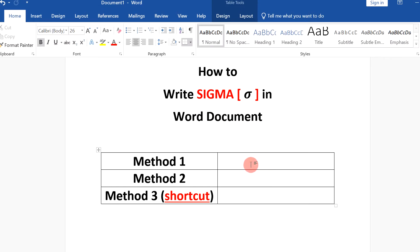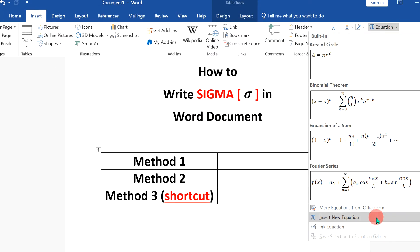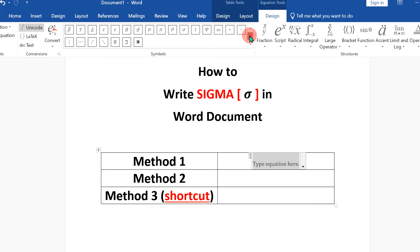In the first method, go to the insert option, click on equation and select new equation. Now you will see this symbol dashboard and under this dashboard at the bottom, you will see the sigma option.